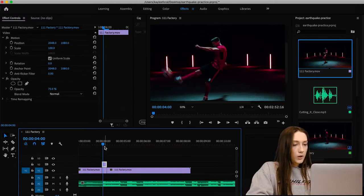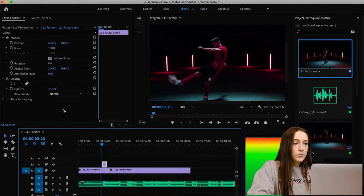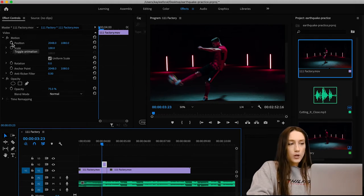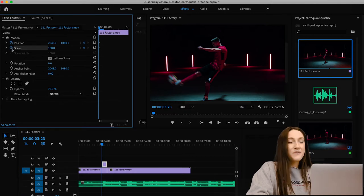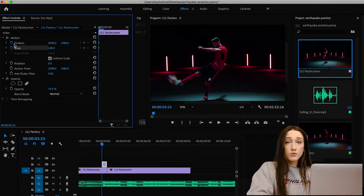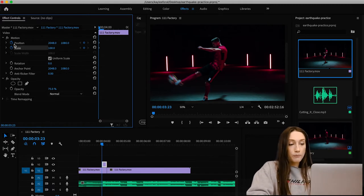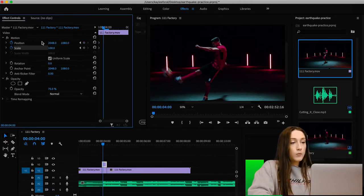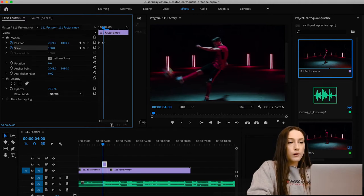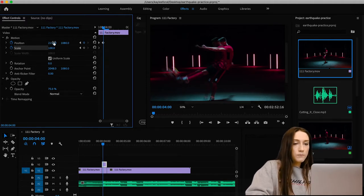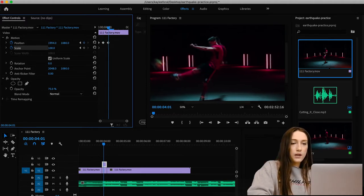Next, go up to Motion in Effect Controls and you'll see a stopwatch icon near Position and Scale. Click those — when they turn blue, that's good. Now go over one keyframe and bring the position over just a little bit to one side, then go over again and do the opposite side.